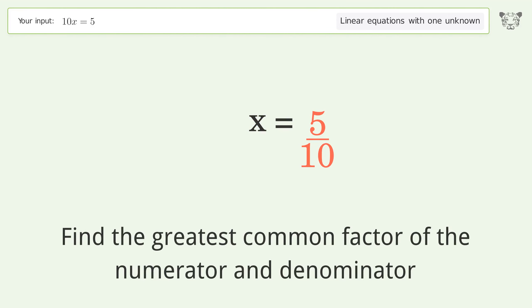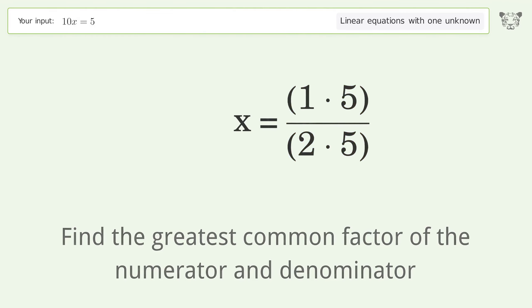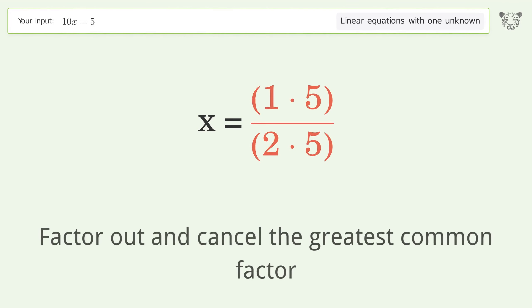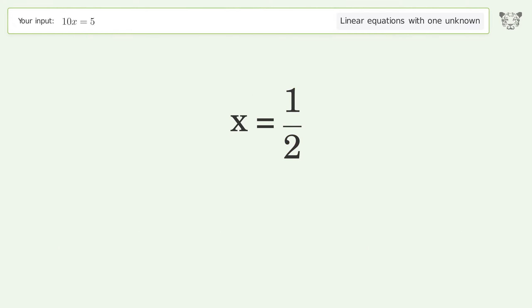Find the greatest common factor of the numerator and denominator, then factor out and cancel the greatest common factor. So the final result is x equals 1 over 2.